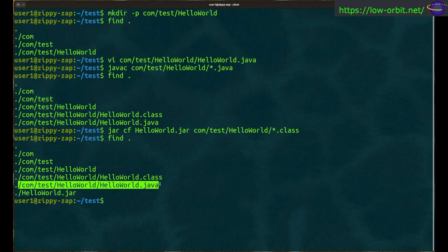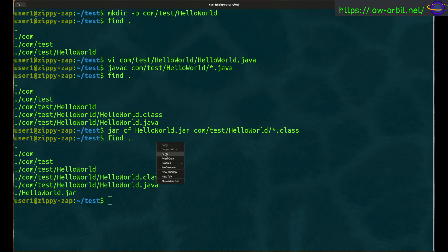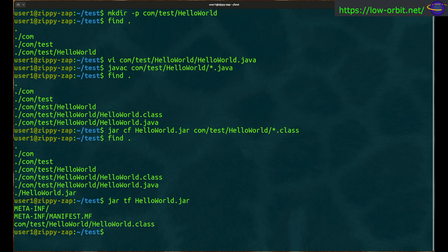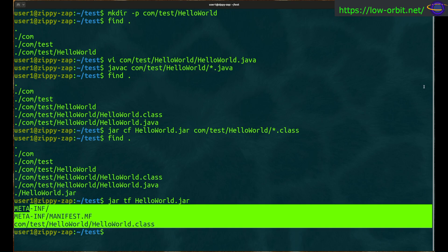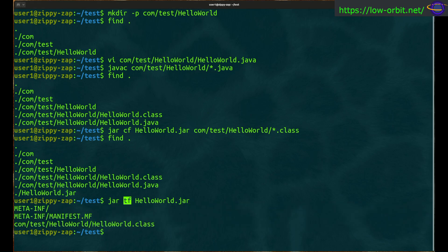To show the files inside the jar, we use: jar tf helloworld.jar. It contains a manifest that was generated automatically, and it also contains our class file. Quick note: in the jar command, 'c' is for create, 'f' is for file, and 't' is to list.